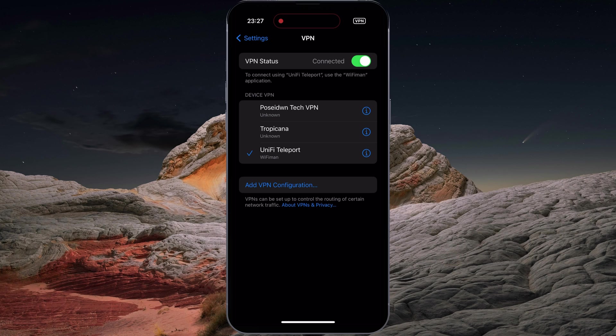That's it. I successfully connected to the UniFi Express and the VPN connection icon has appeared on the top right corner of the screen.